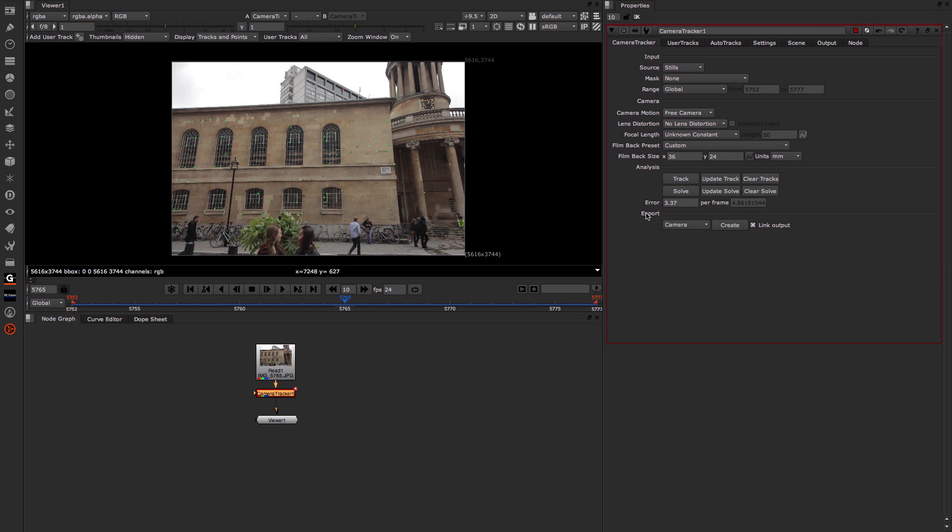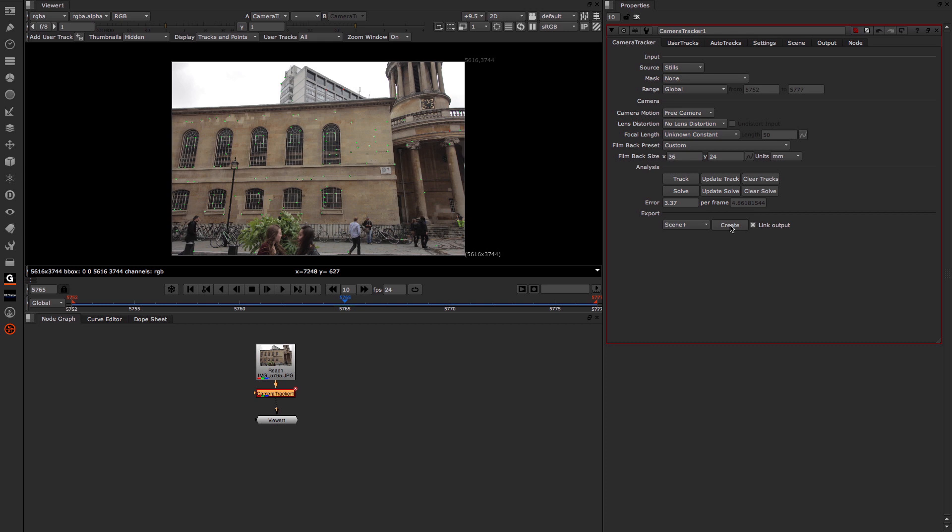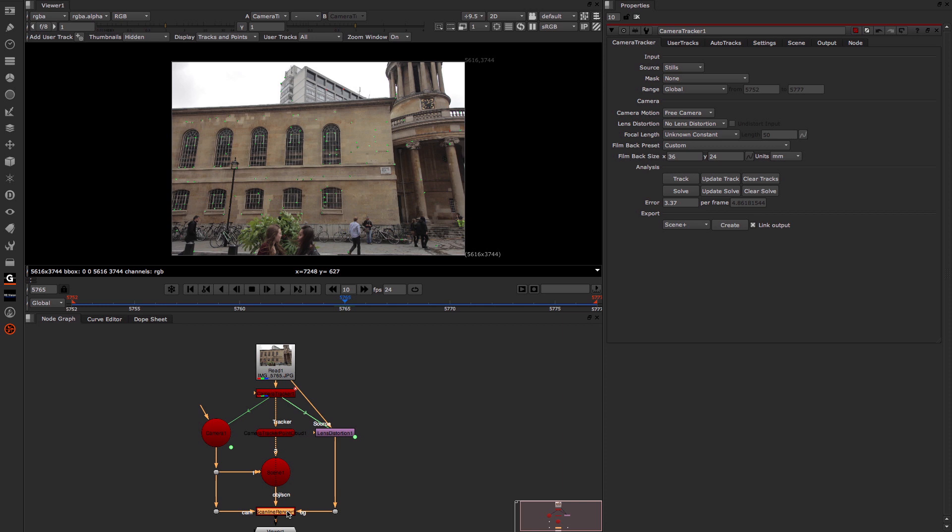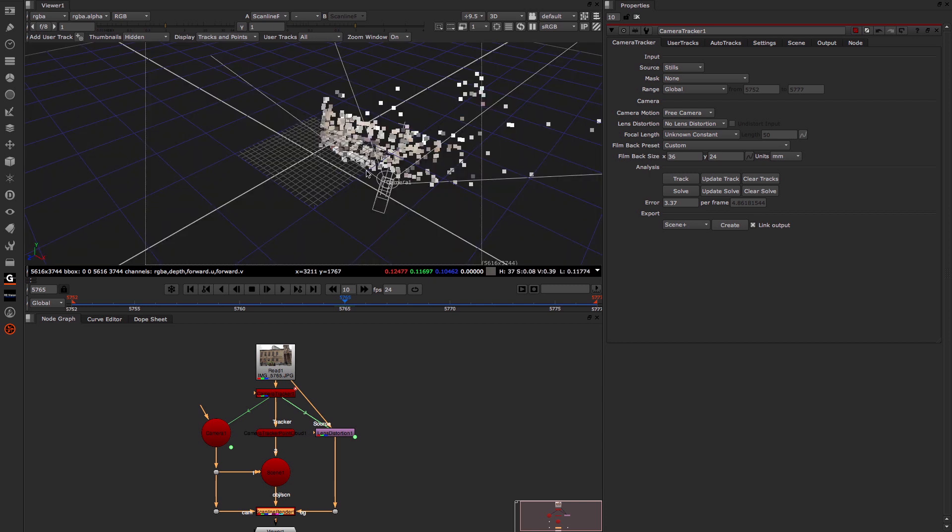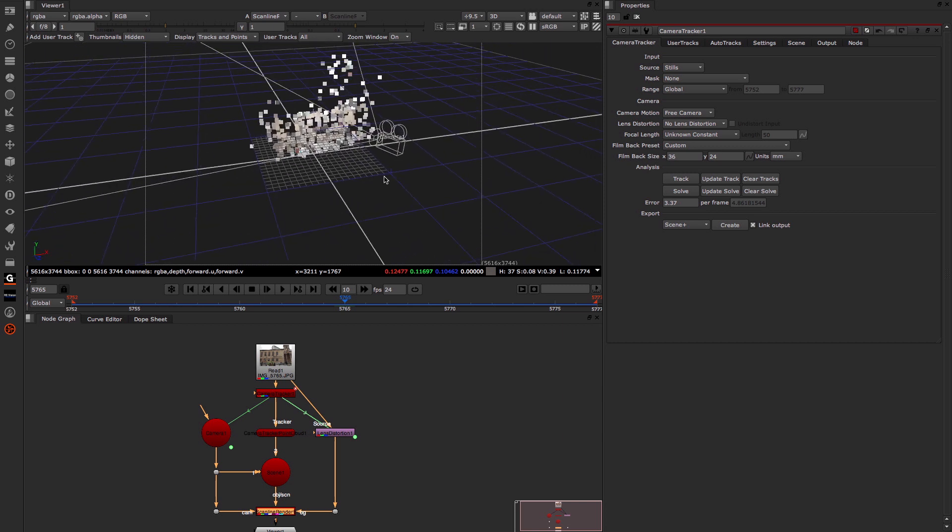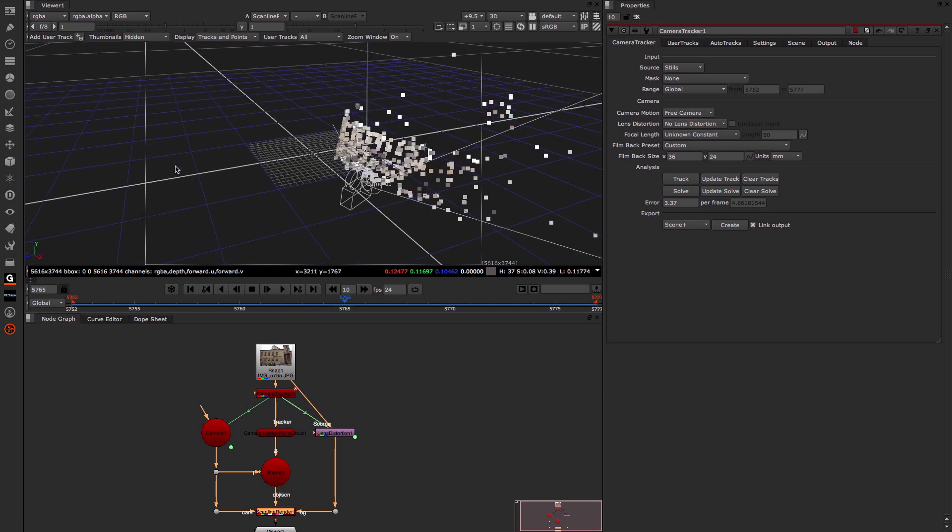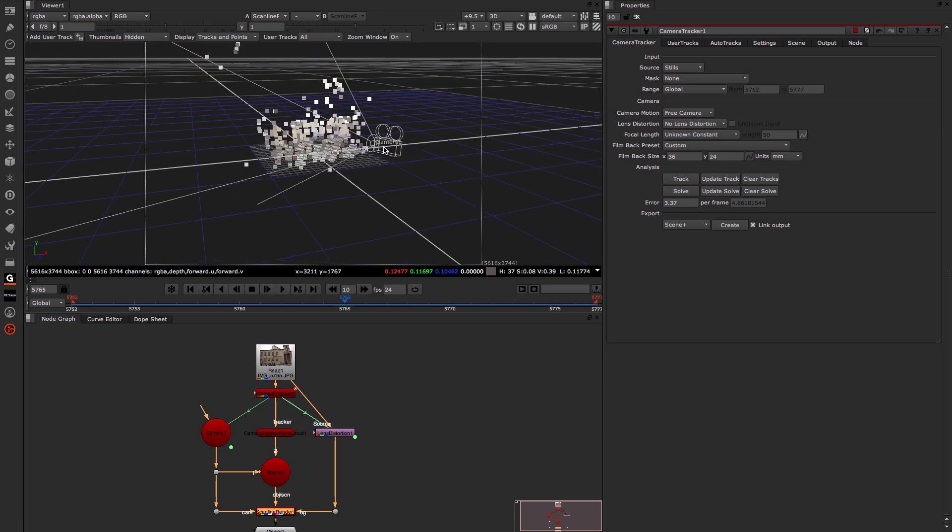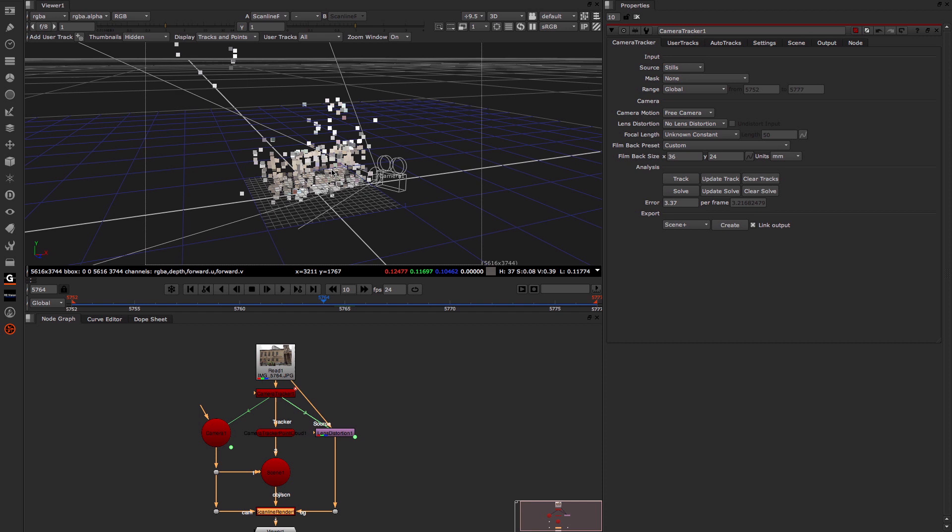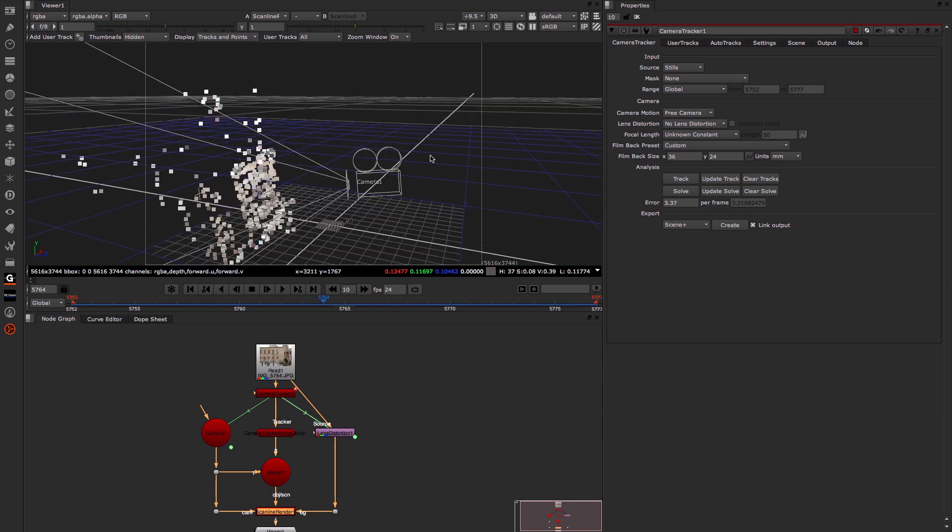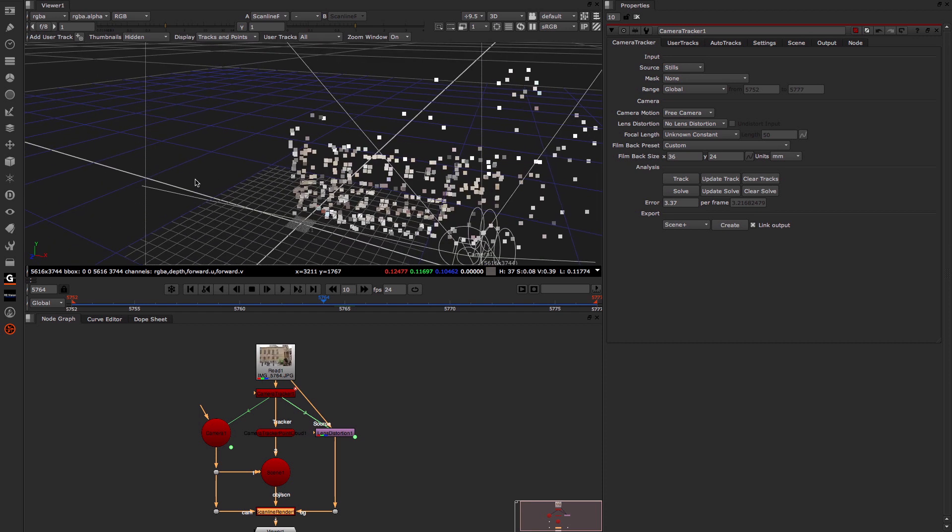Now I'm going to come across to my Export. I'm going to export Scene Plus, which basically gives me everything I could possibly want, with the exception of Cards. And I'm going to click Create. I'm just going to move my Viewer now down to the Scanline Render. Select that by pressing number 1 once the Scanline Render is selected. And if I then move my cursor up to my Viewer and press the Tab button, I move into my 3D view, and you can see there is my point cloud of my still frame track.